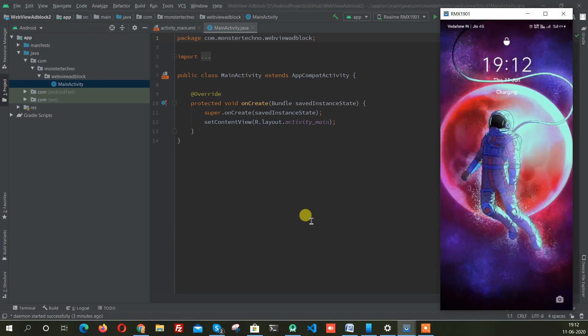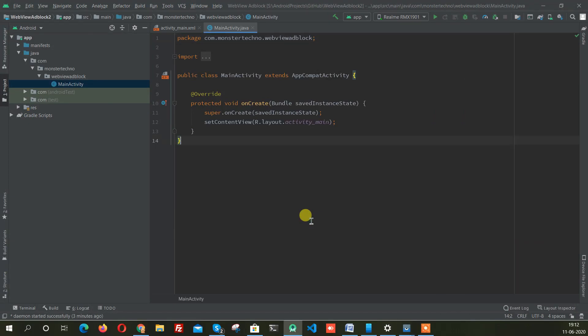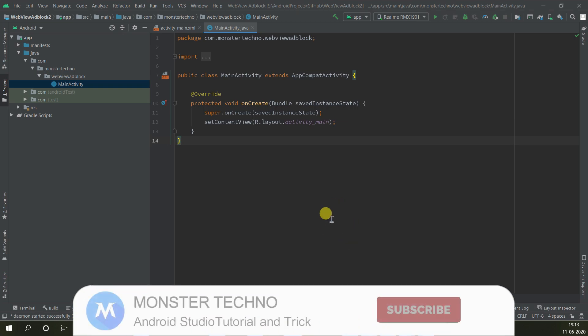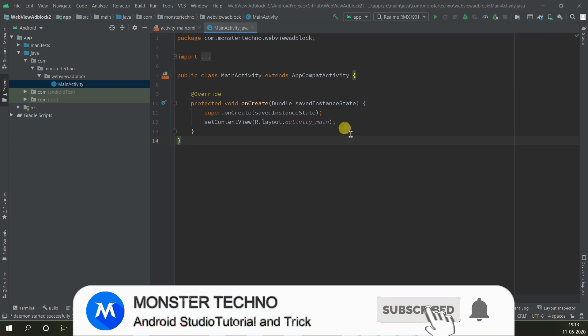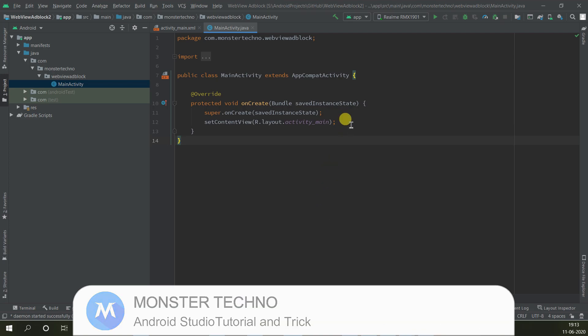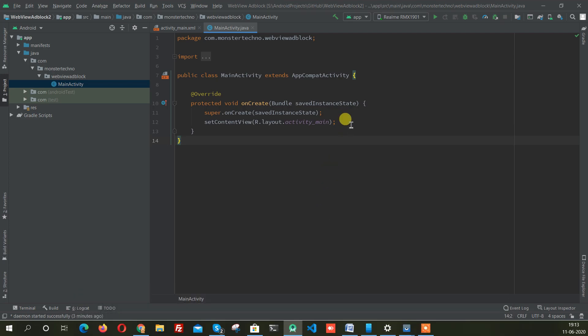Hey, what's up guys? Welcome to Monster Technology once again. Recently someone asked me how they can block ads in WebView, so I think I should find that and make a video about that.